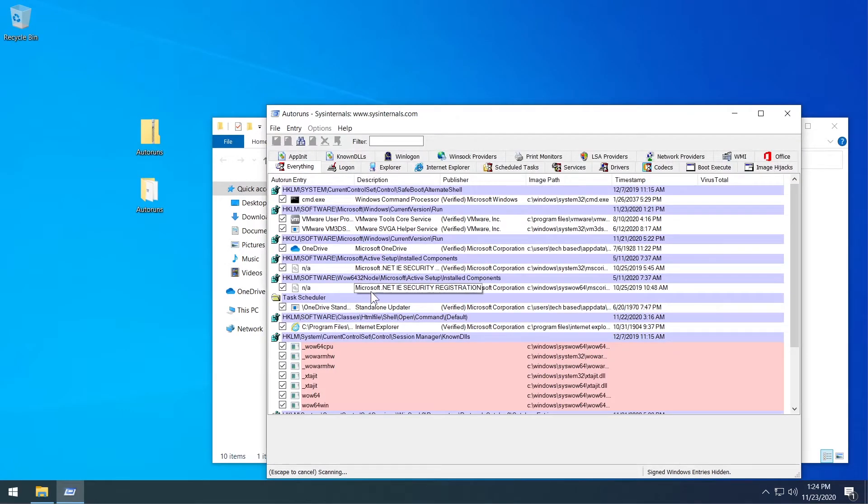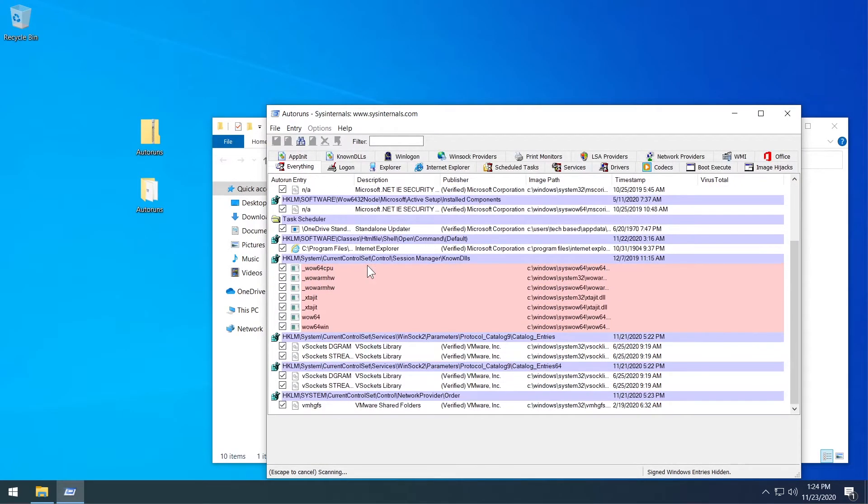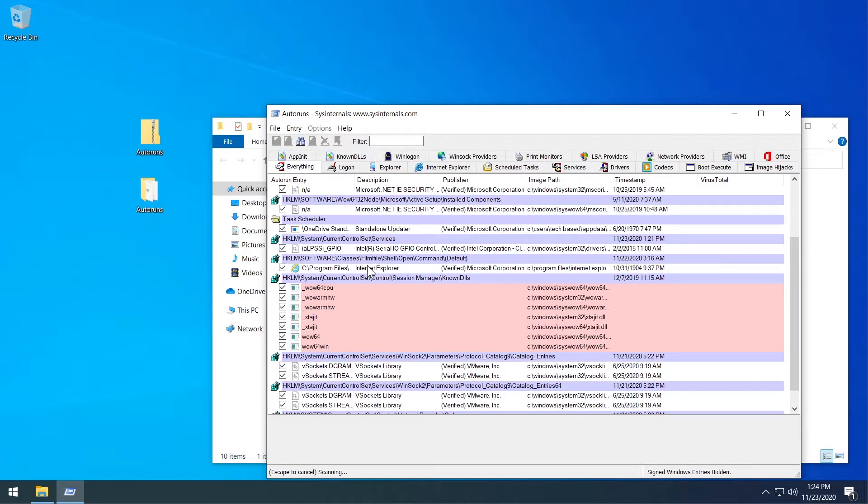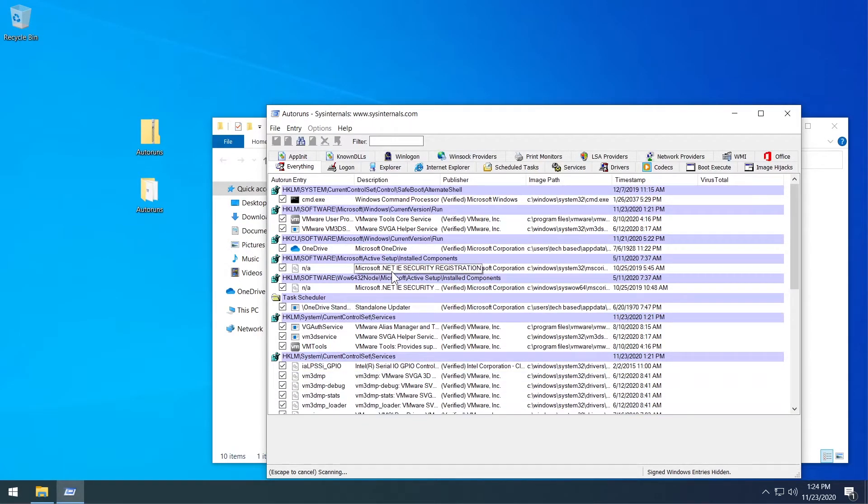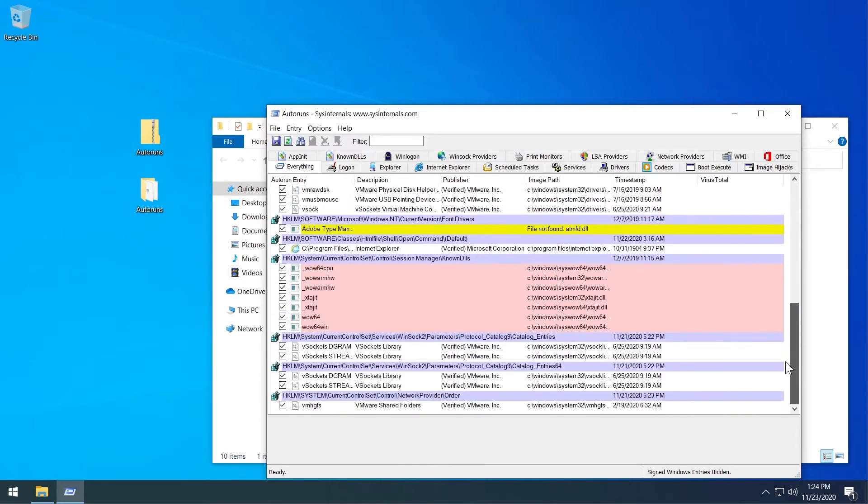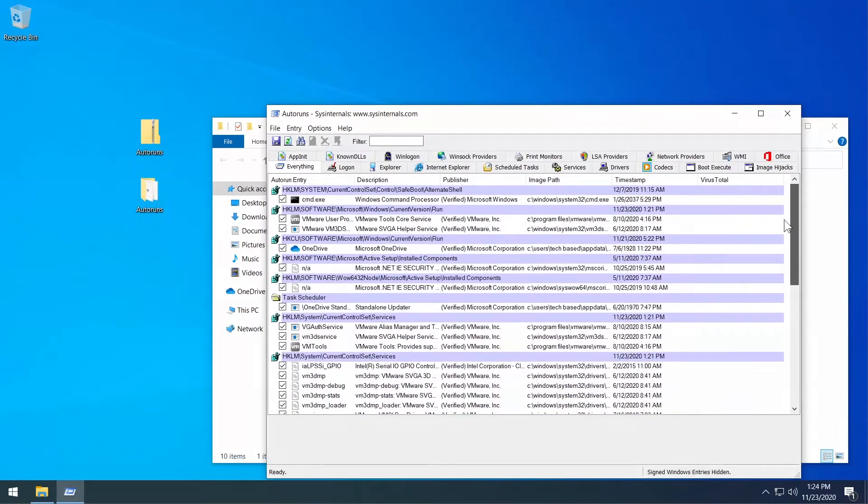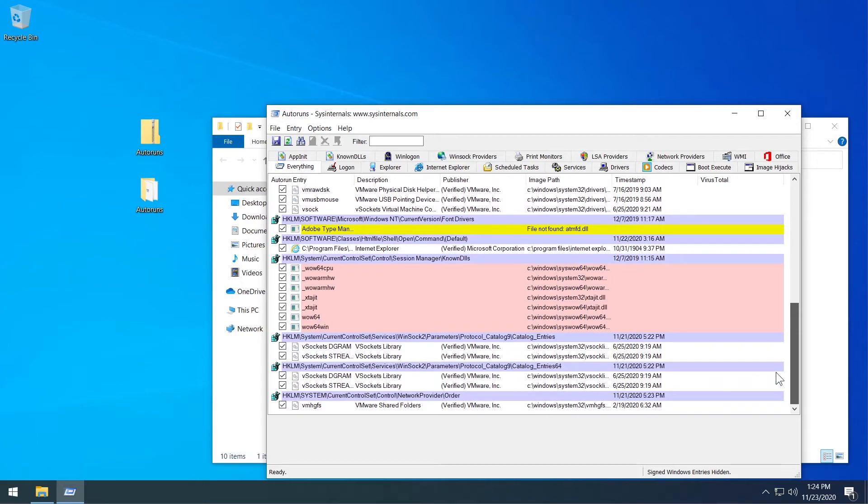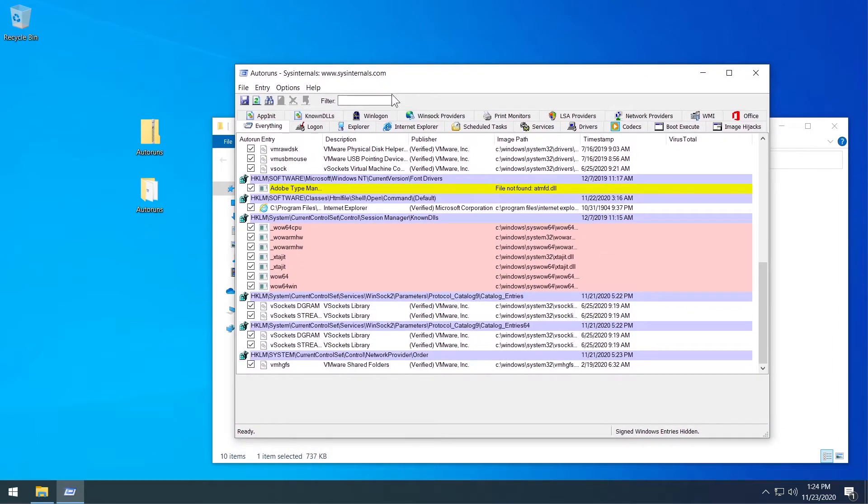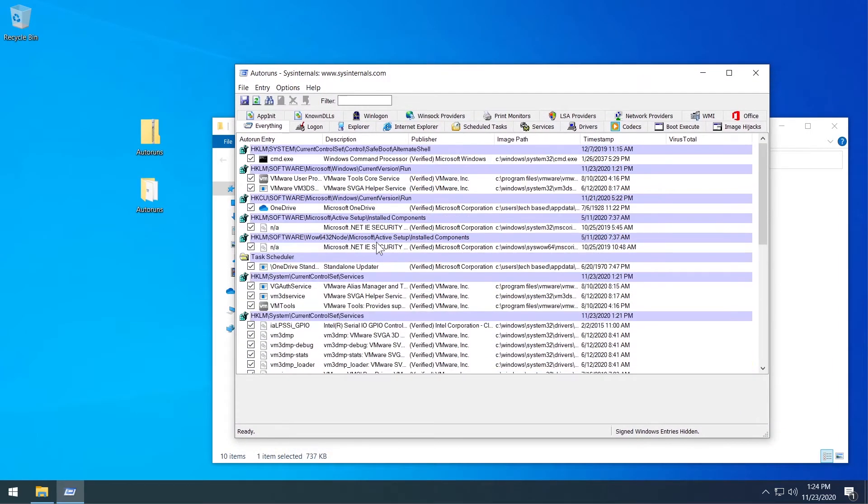So as you can see here you have all the Autoruns from this operating system. What you have to do you can see here that we are on the everything tab. If you have many programs installed this list will be much bigger but in my case it is not. In this list you're going to have to locate that DLL file.